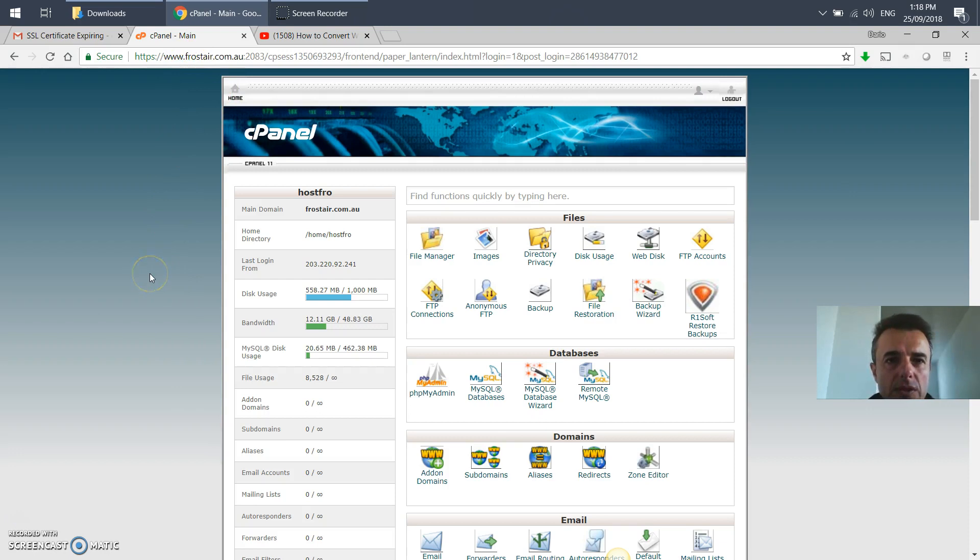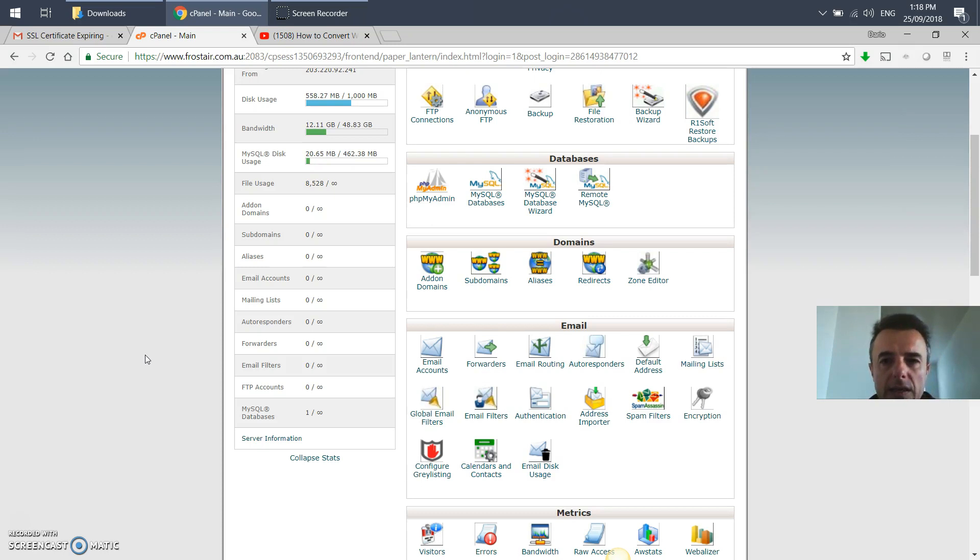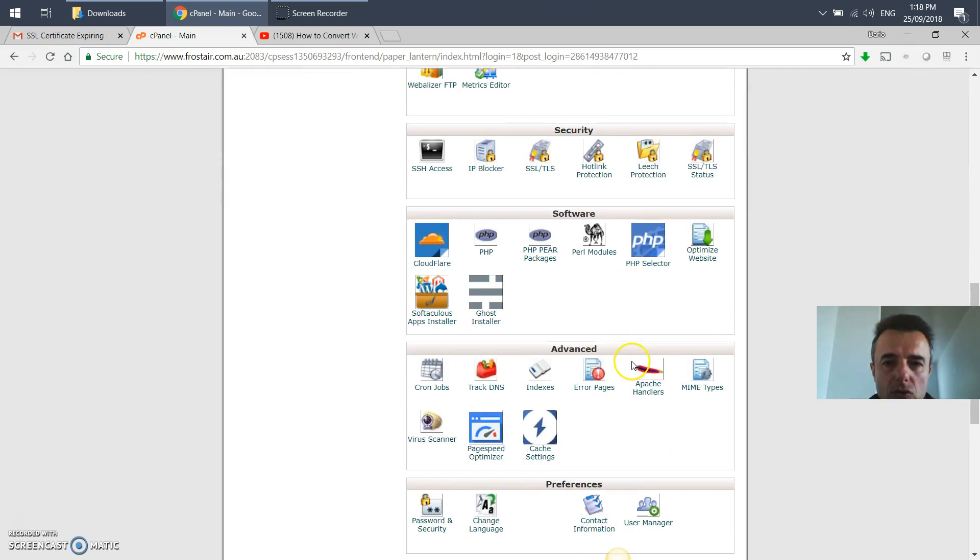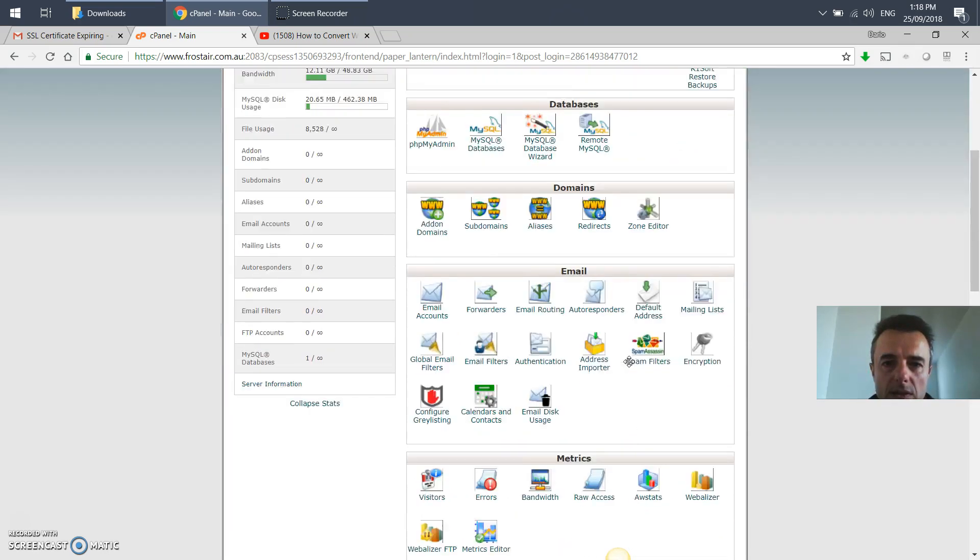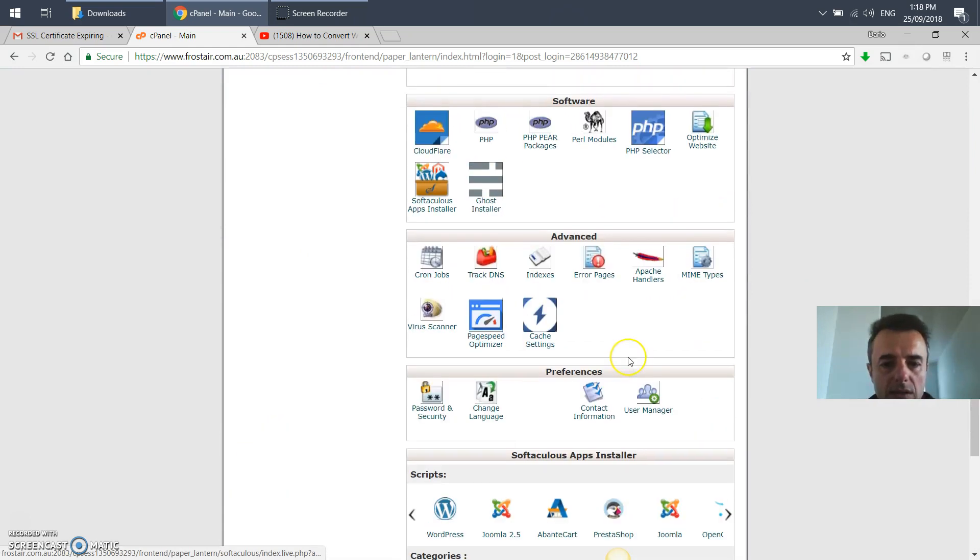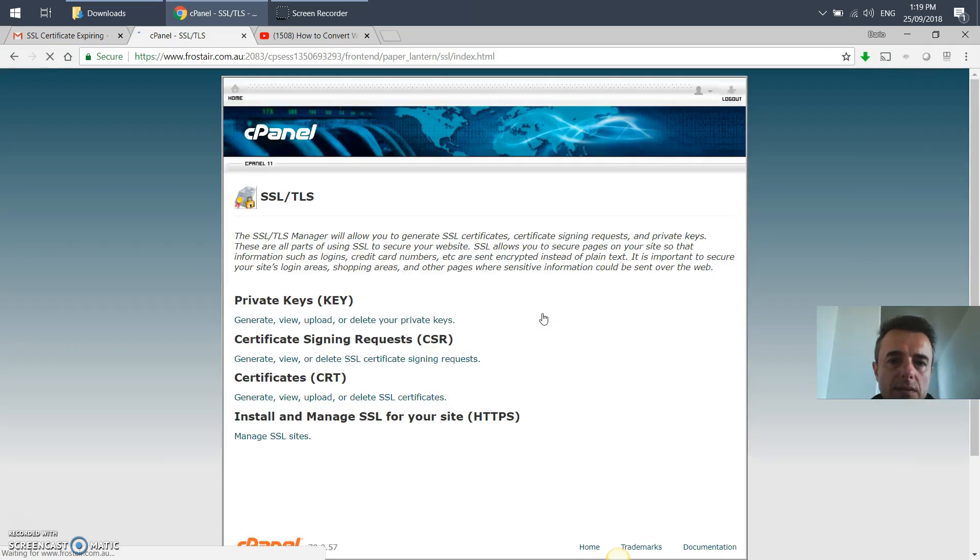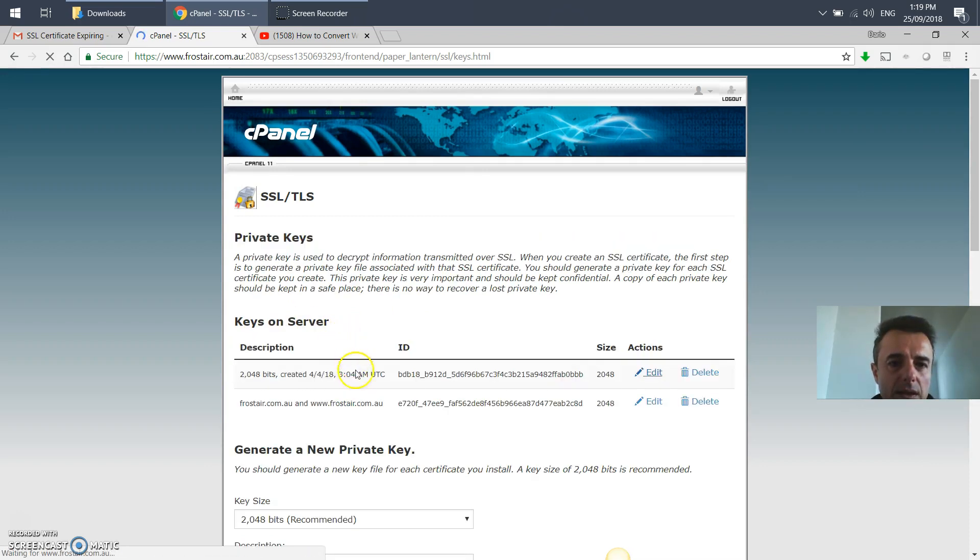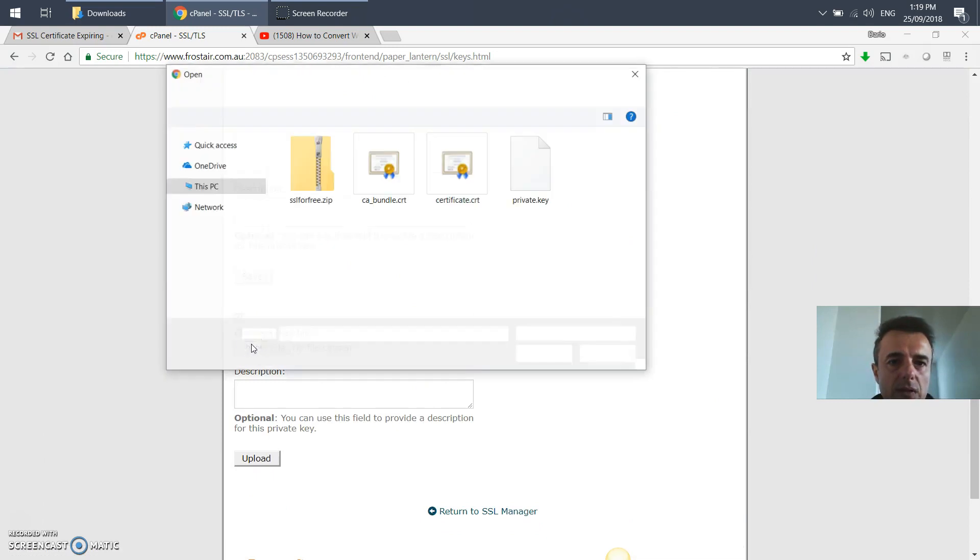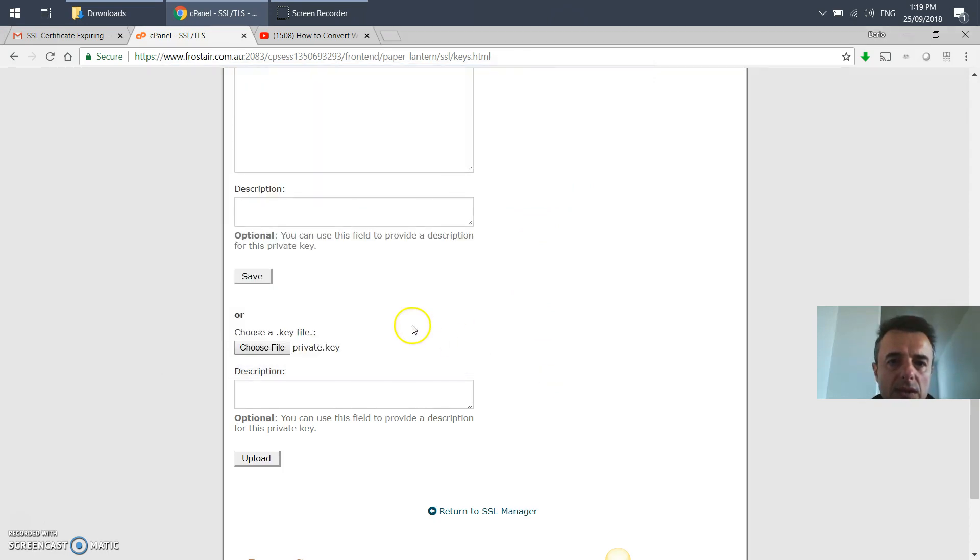You then want to go into your cPanel, so it'll be your domain name.com/cpanel. You'll use the username and password that you've just earlier used to verify, and it's the same as FTP password normally. You go down to the section SSL/TLS and private key generate view upload. Then click there. We're going to go into choose file, remember those files that we just unzipped, so we'll use the private key and upload.